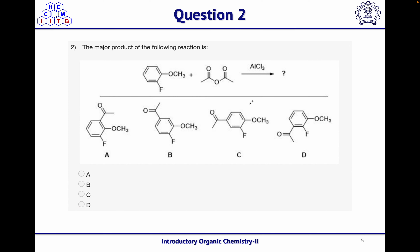Now we can go to question 2. The major product of the following reaction is — they have given a substituted benzene, acetic anhydride, and AlCl3, with four product options. It is a Friedel-Crafts acylation reaction. Acetic anhydride is present, and AlCl3, which is a Lewis acid, is also present — these are the reagents used for Friedel-Crafts acylation reaction.